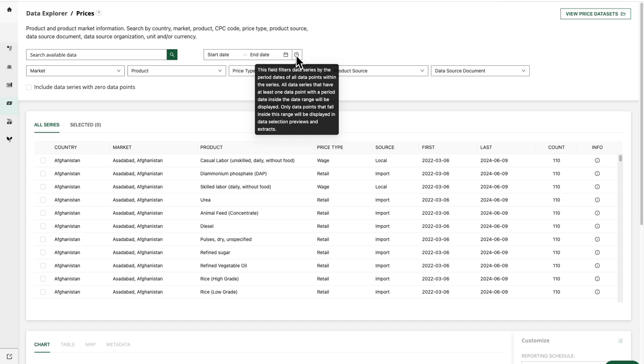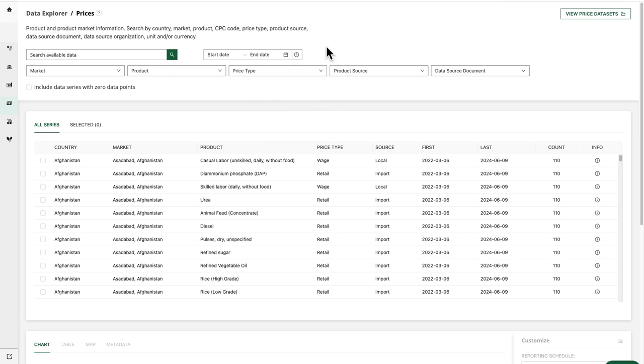All data series that have at least one data point with a period date inside the date range will be displayed. Only data points that fall inside this range will be displayed in data selection previews and extracts. Now our period date is going to be the last day of the collection period. For monthly prices data, that will be the last day of the month of the reporting period.